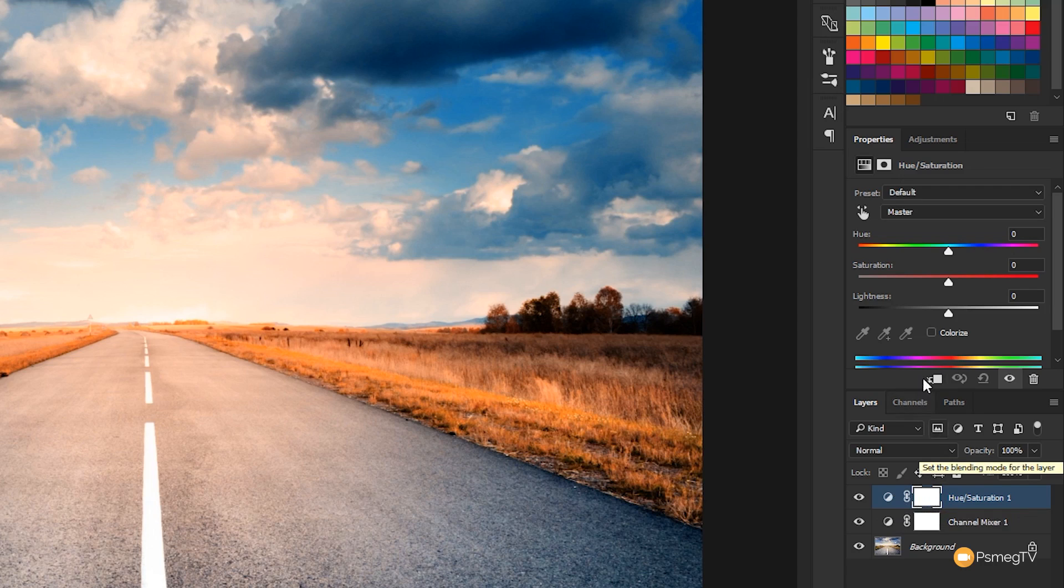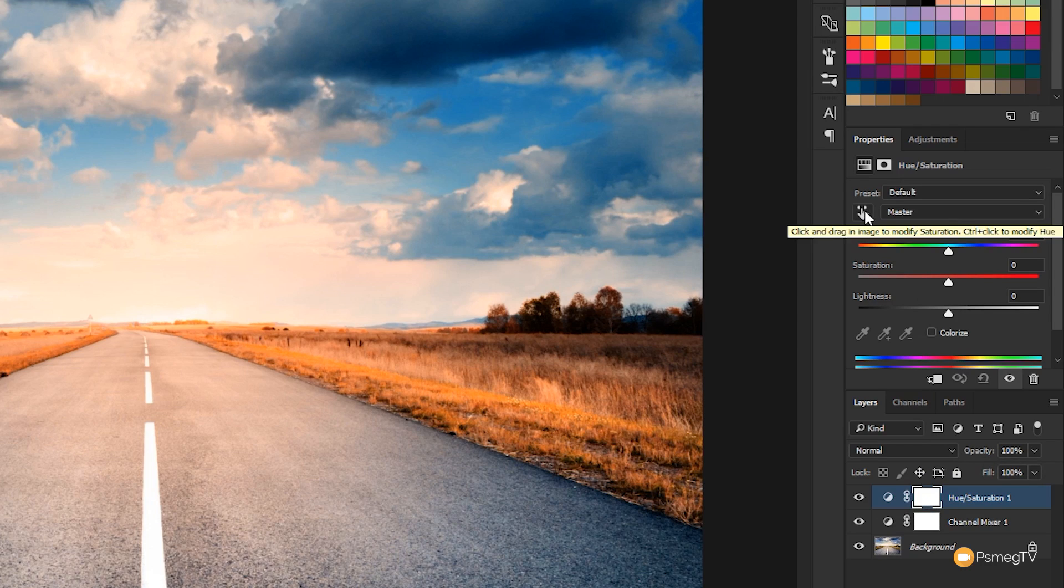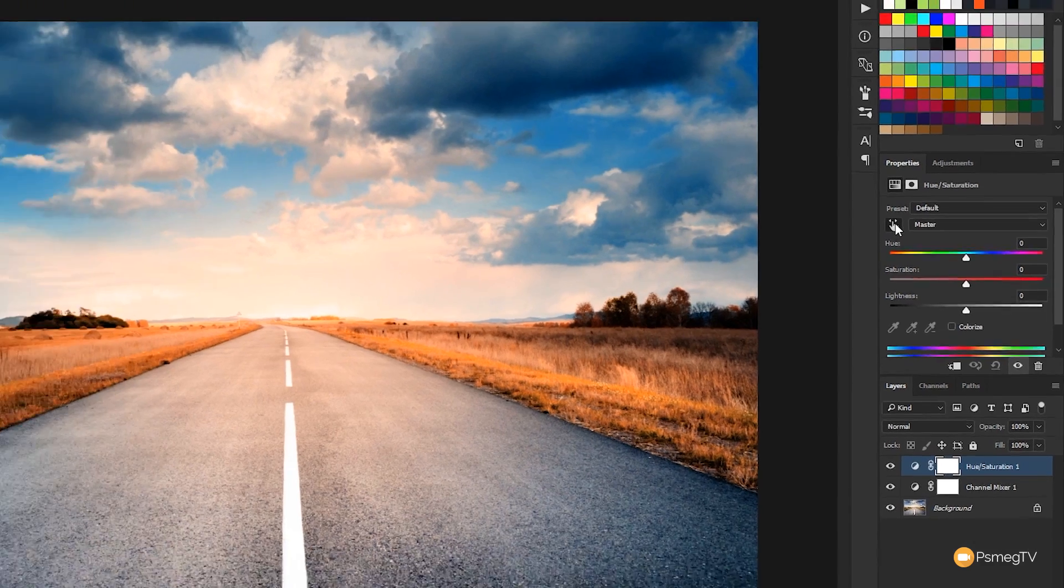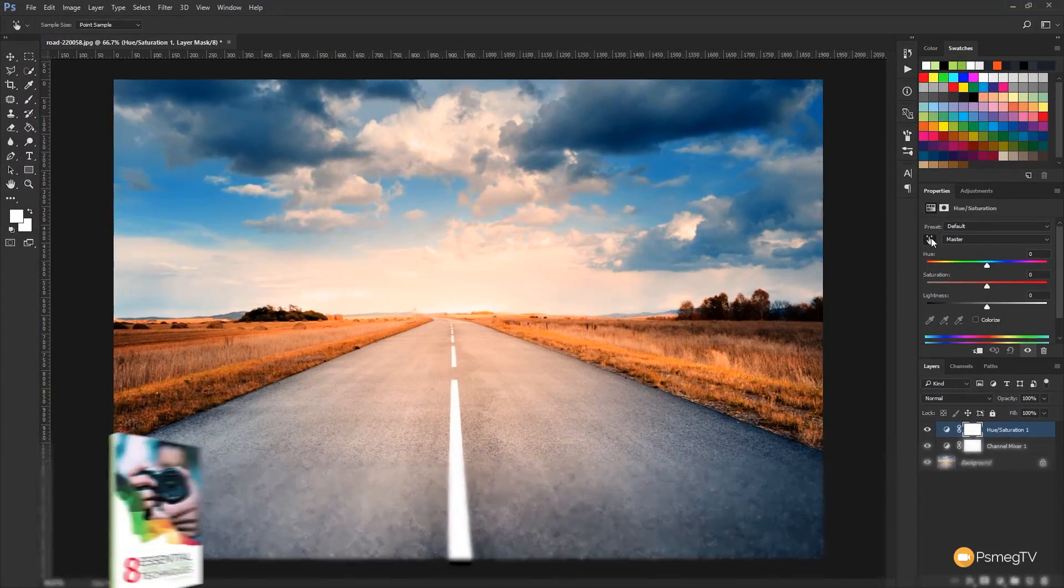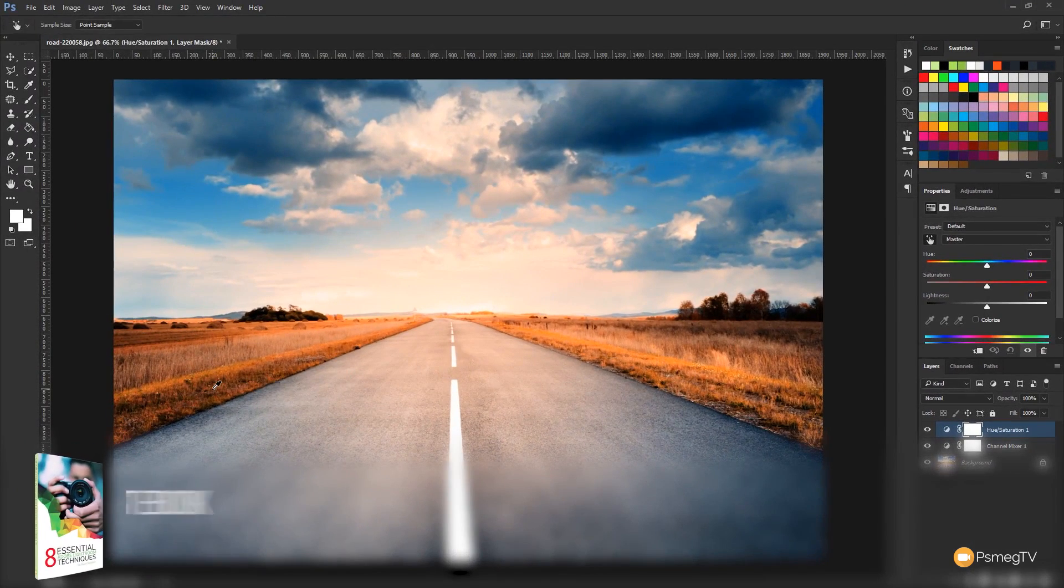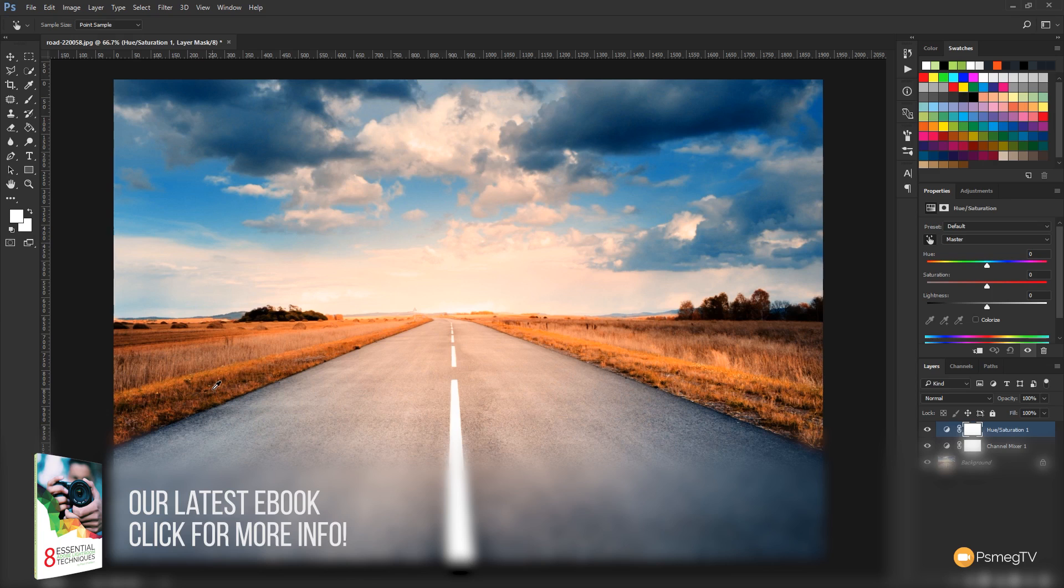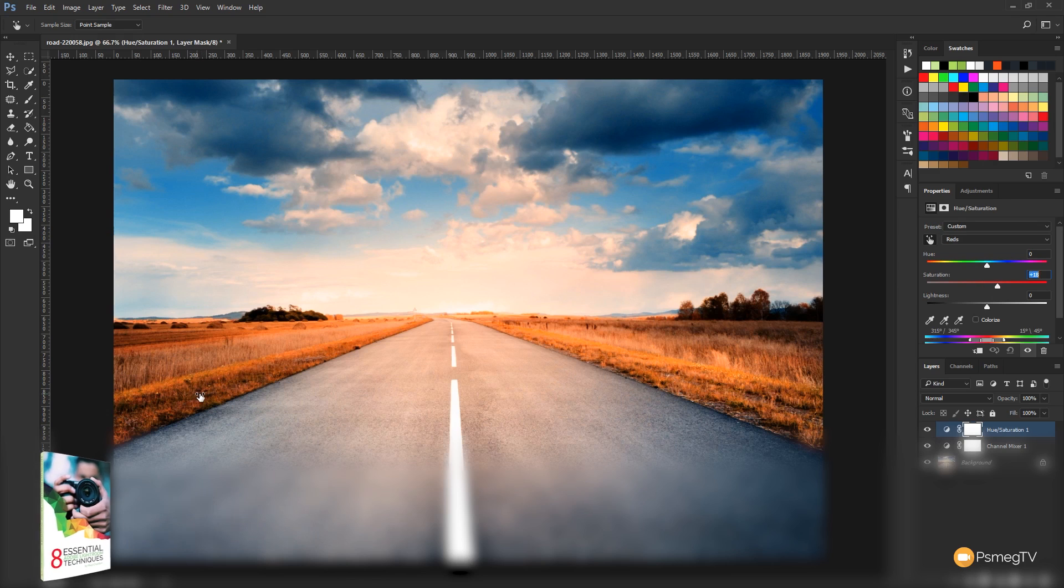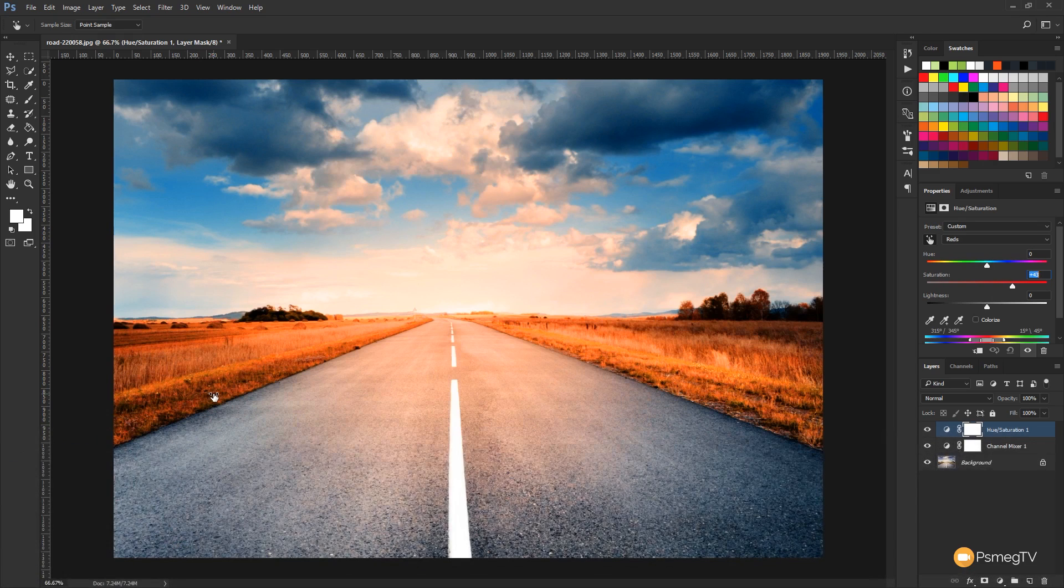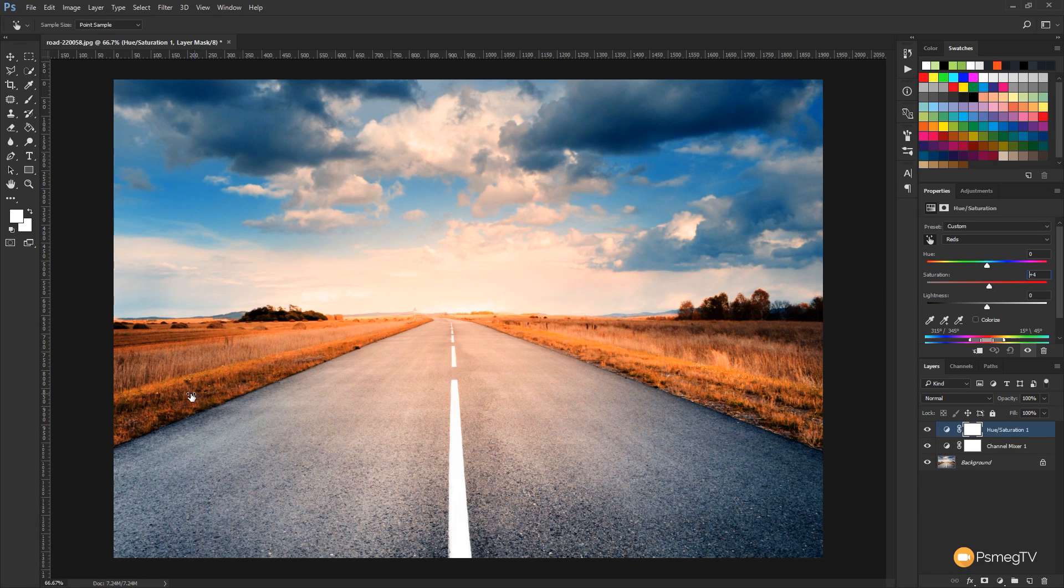Now what we need to do is come up and choose this icon that allows us to directly select and change colors inside our image. With that selected, we can find any part of the image, click and hold the mouse button down. If we drag it to the right, we increase the intensity of the saturation. If we take it to the left, we decrease the amount of saturation for that specific color.